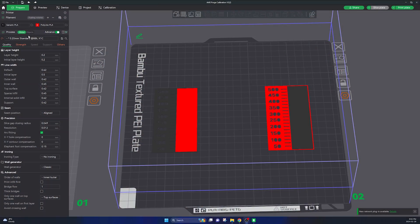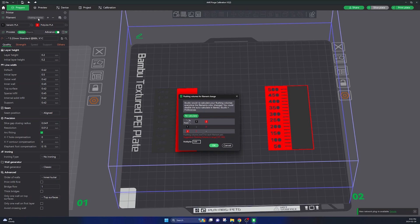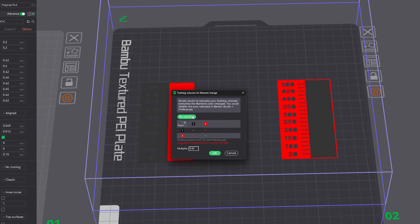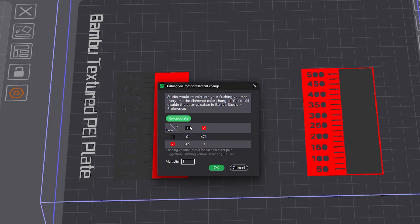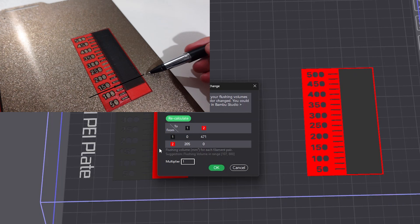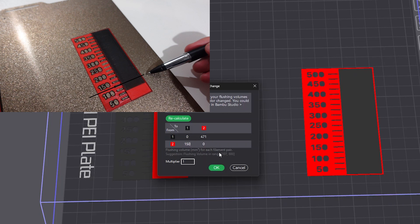So go over to your Bamboo Studio once again and click on flushing volumes. Then in this top table enter the new values that you have just determined. In my case going from red to black it looks like this fully transitioned around the 125 mark, but I would recommend adding a little bit of a buffer here so I'm gonna use 150 just to be on the safe side.